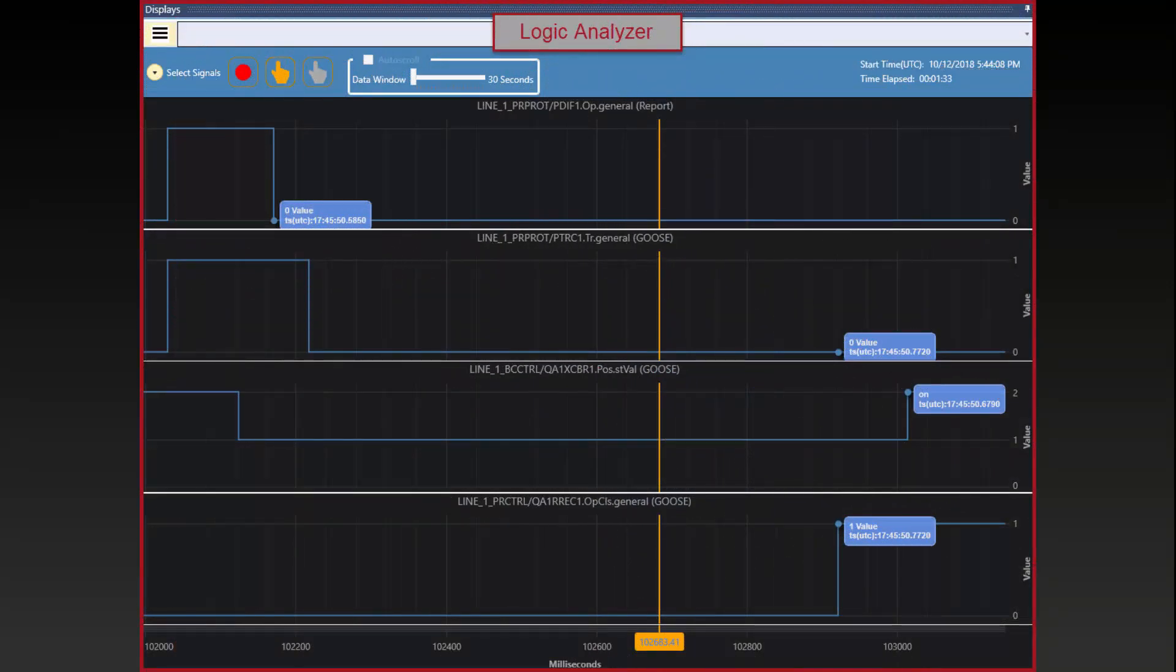61850 TestSuite Pro also provides a logic analyzer to visualize signals as they are sent around your substation. Visualizing the timing in which events occur is a powerful troubleshooting tool for device behavior and performance.